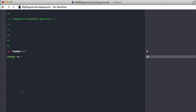And you can do lots of different compound assignment operators. There's subtraction, there's multiplication, you can also do division if you'd like.